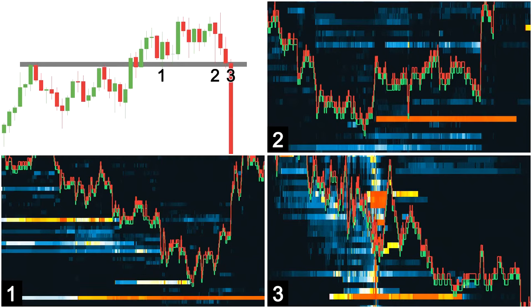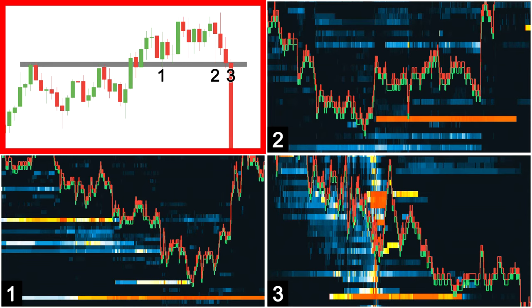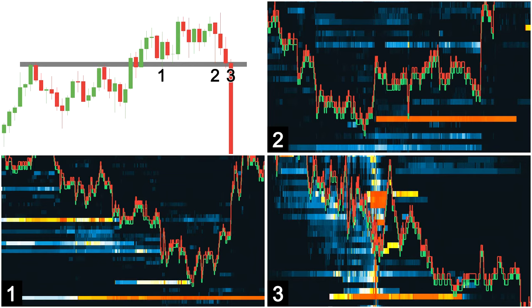Let's now briefly run through an example of how the heatmap can add confluence to a trade setup. The top left box provides context of the recent price action. Aggressive buyers were present and price was rallying until resistance was encountered at the level marked in grey. After a period of consolidation and another rejection of this level, price eventually breaks through resistance on the third attempt and a new high is made.